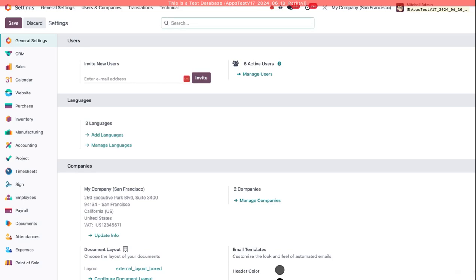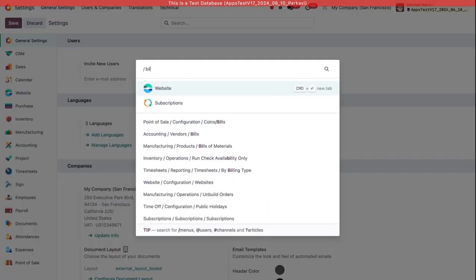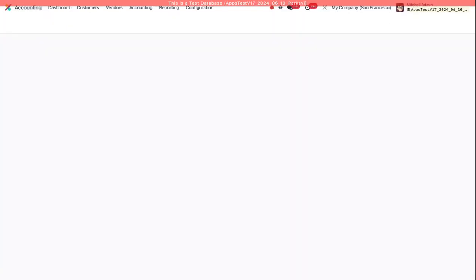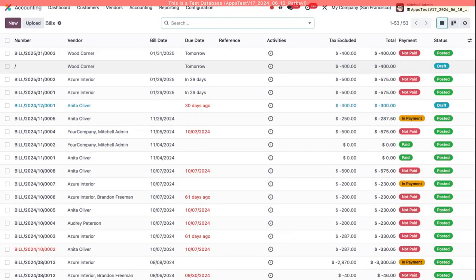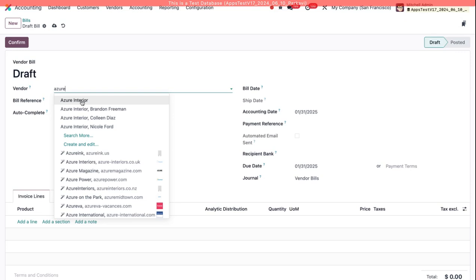Now I'll hit Ctrl K and go to the bills directly from here.